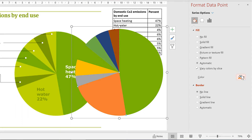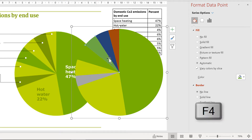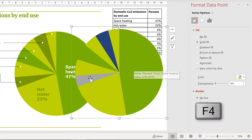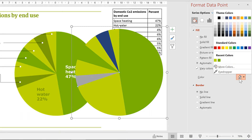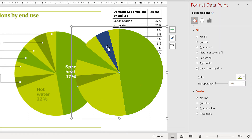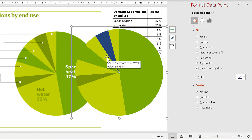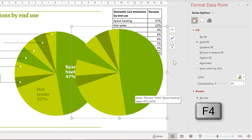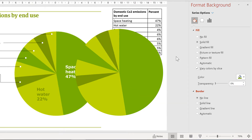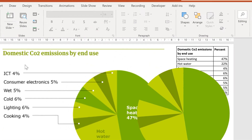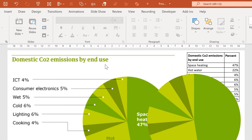I want this slice to be a light green, and then I will use F4 on the keyboard to change the other slices to the same colour. Then I want this slice to be a dark green, and this slice to also be a dark green. Then the next step is to create the title.